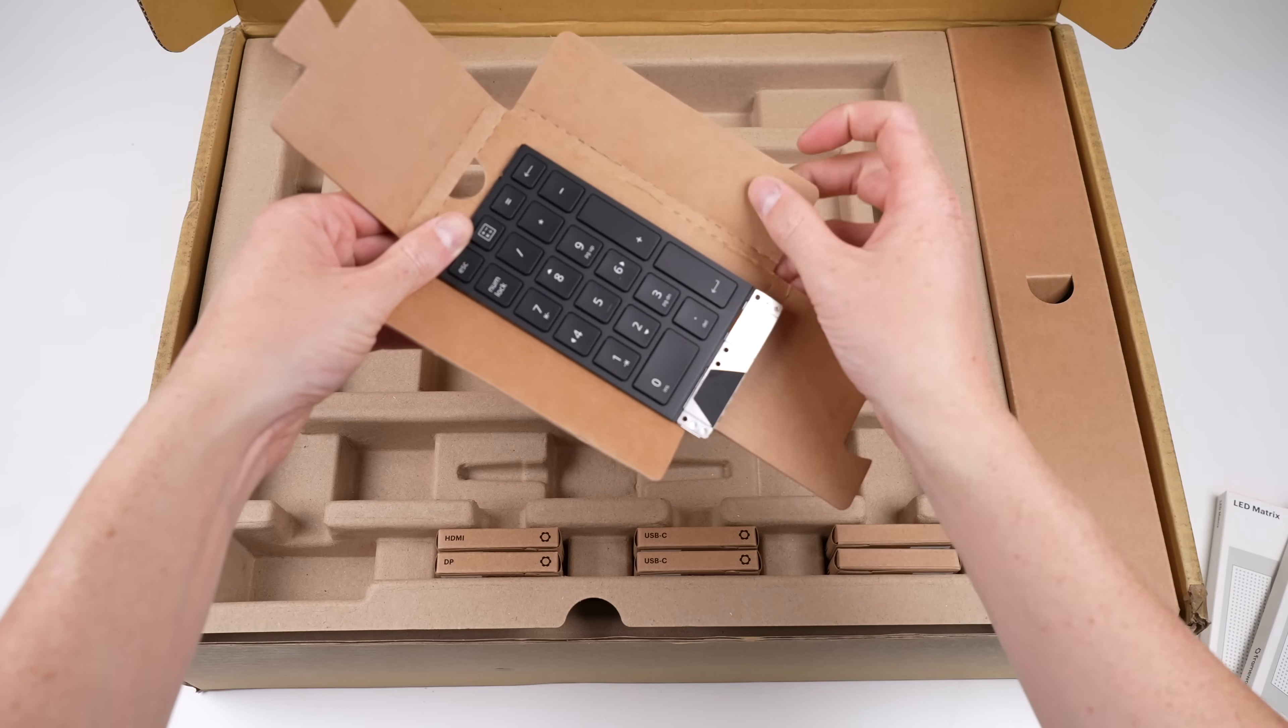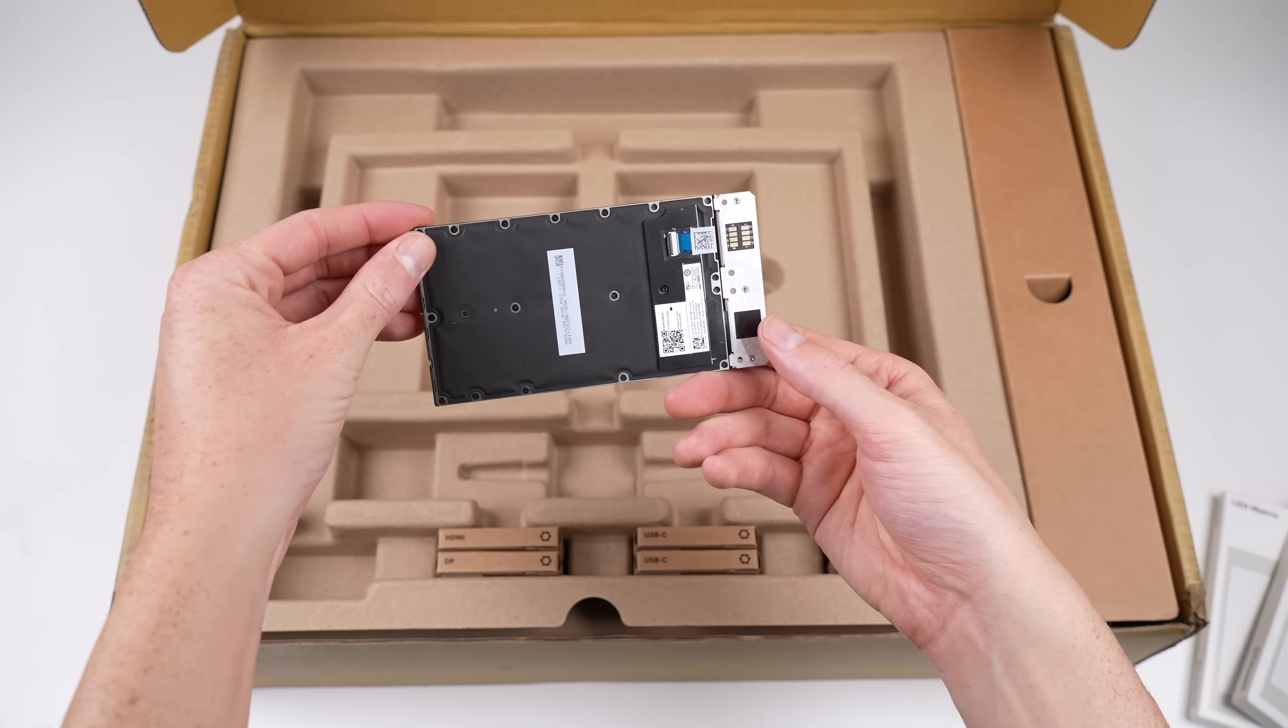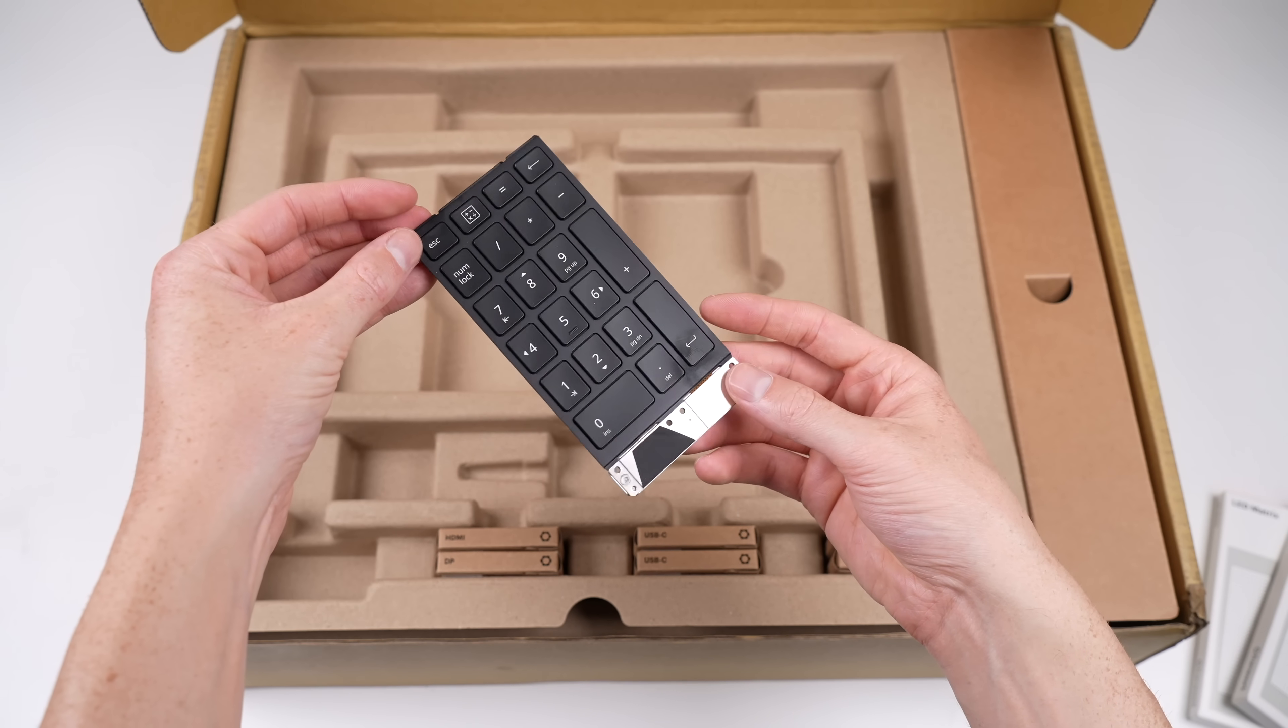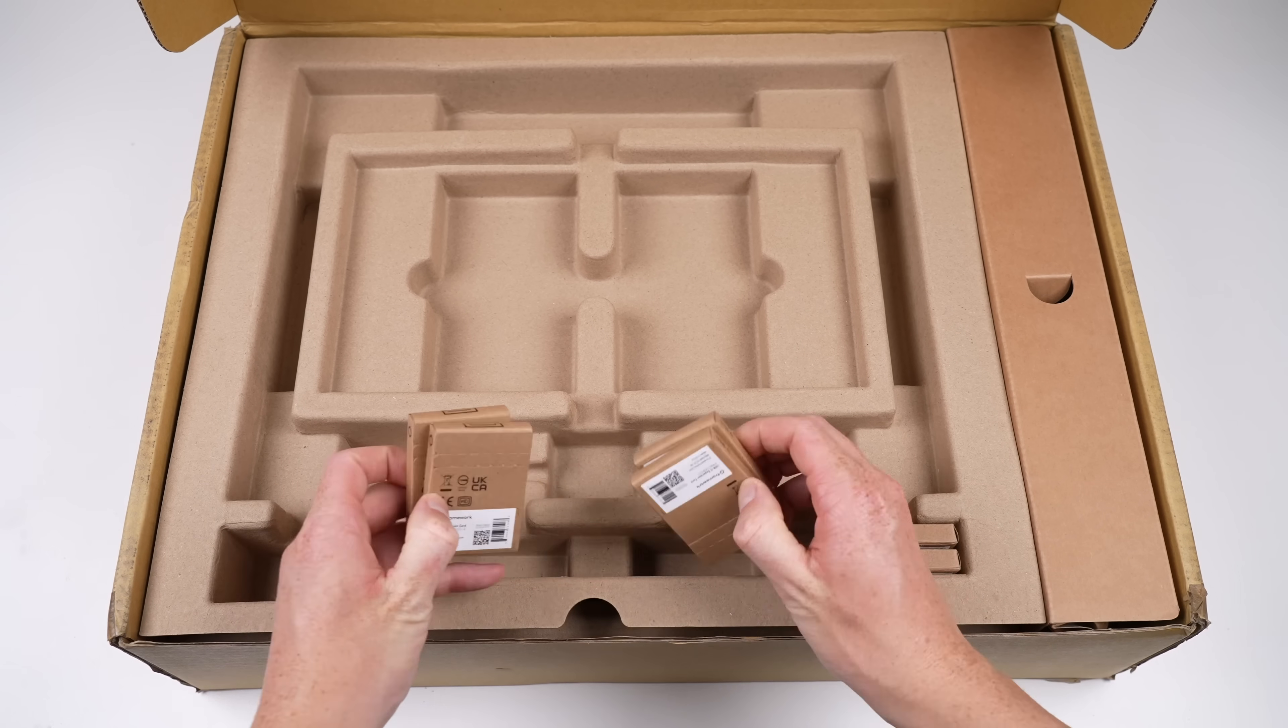As all these parts are modular, they can all be purchased separately, depending on your preference or requirements, just like the ports.